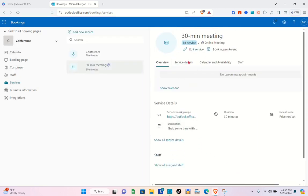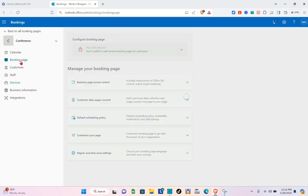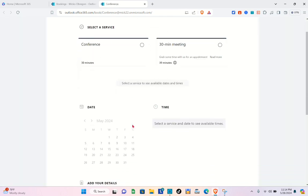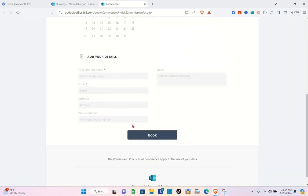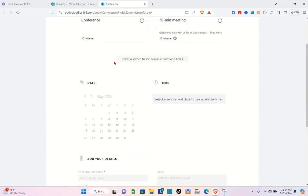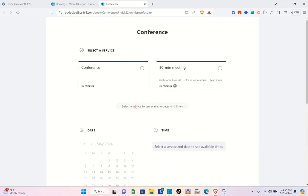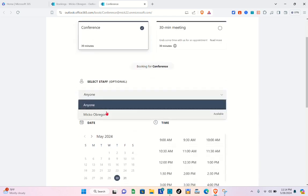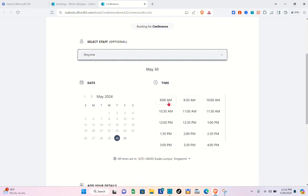Now let's test whether we can book using our link. Go back to the Booking Page and click on your link. This is the preview of your page — customers have to choose a specific booking page first. The second one we created is 'Conference,' so select that one.